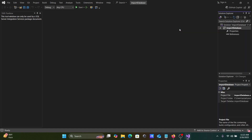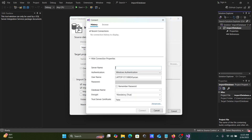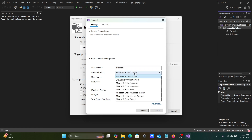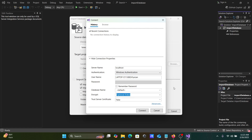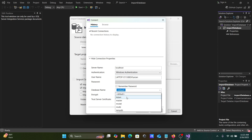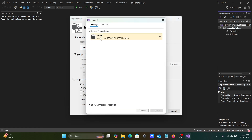Here you'll find the Import option for the database. Click on 'Select Connection'. Enter the server name as localhost. You can use Windows Authentication or SQL Server Authentication. Click Connect, and the connection will appear.